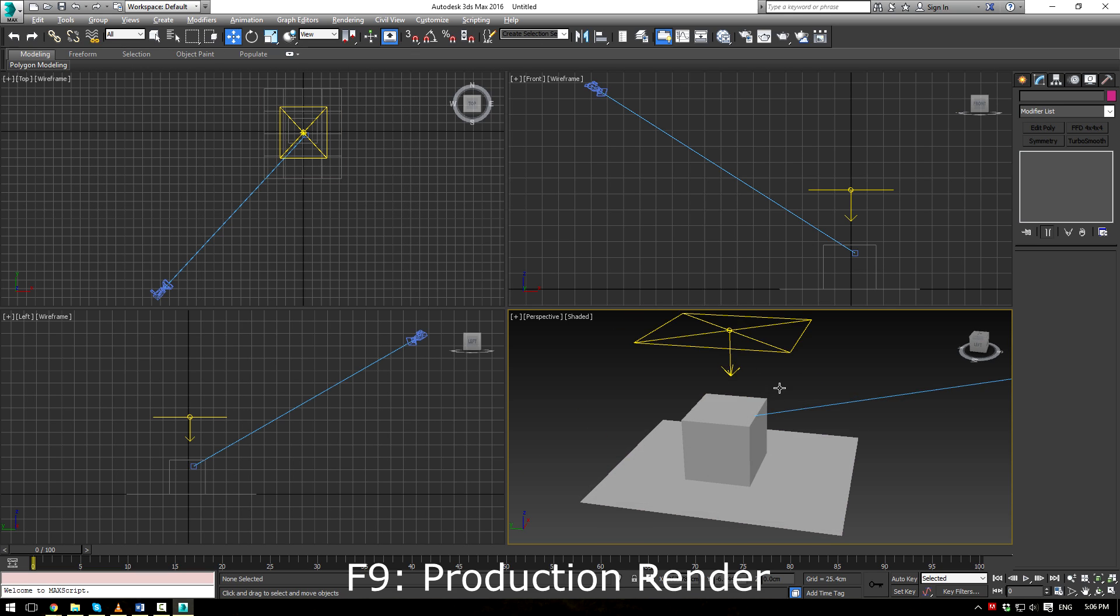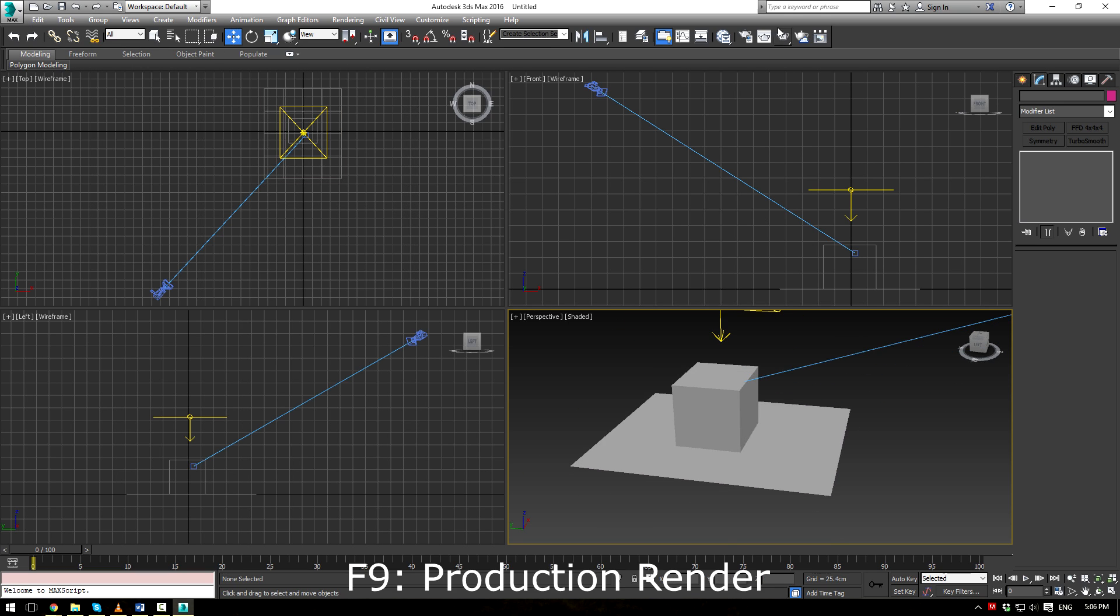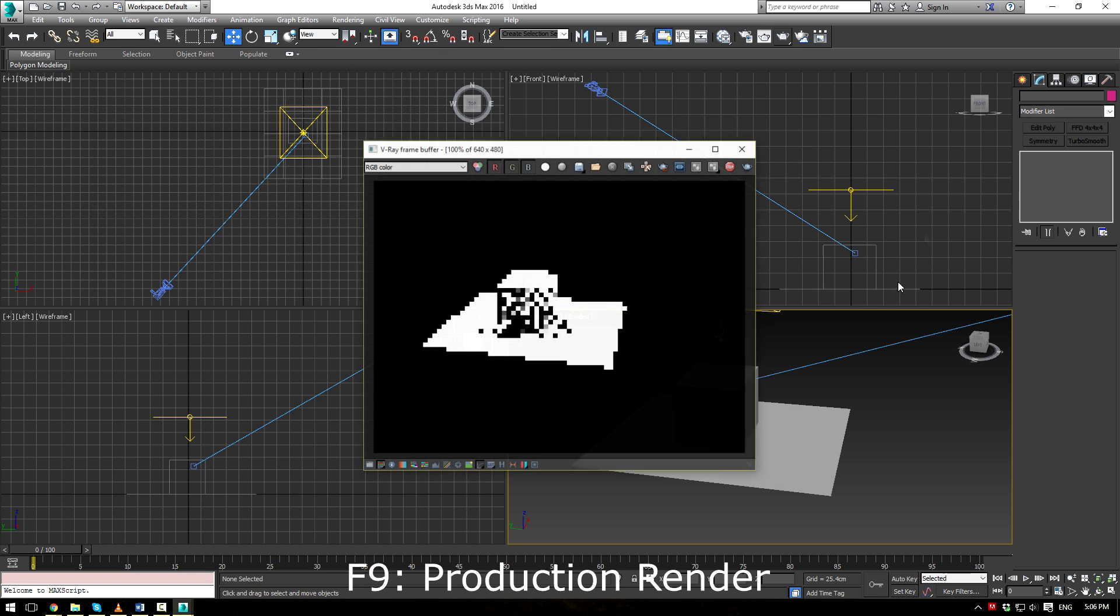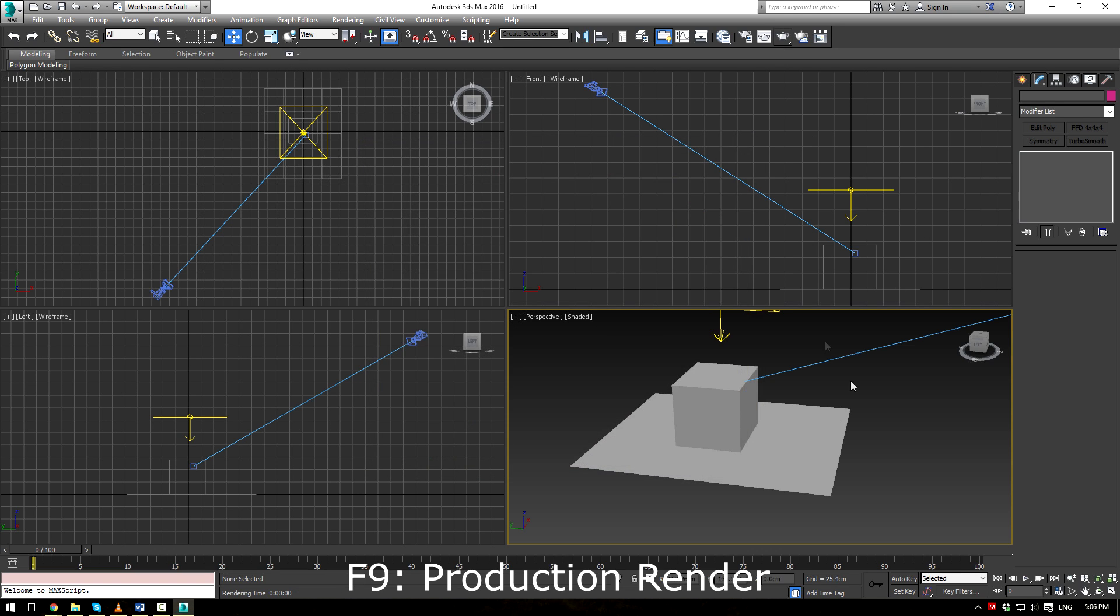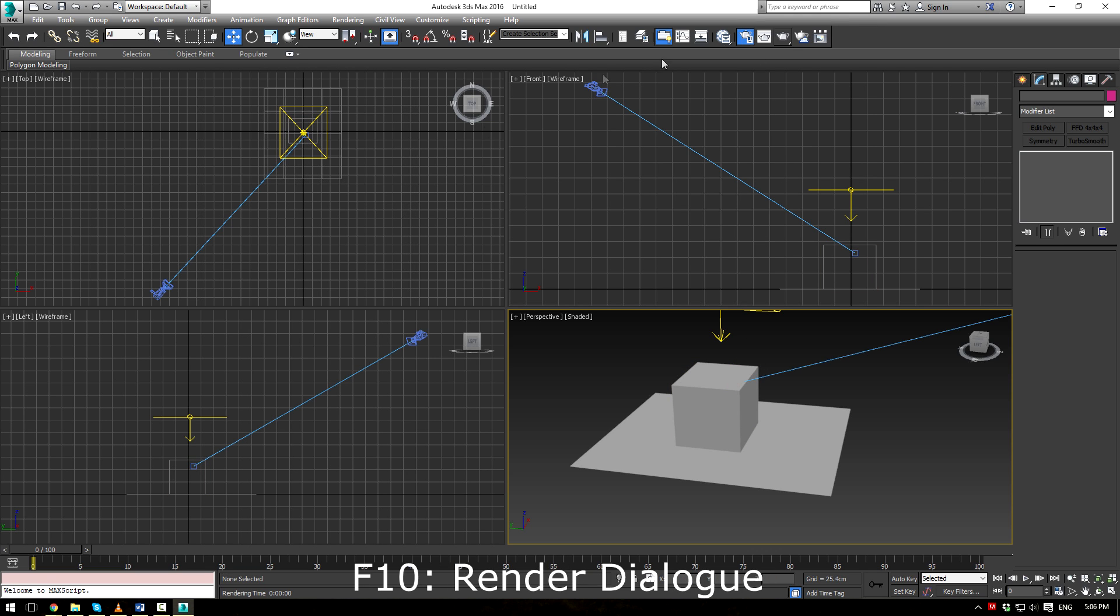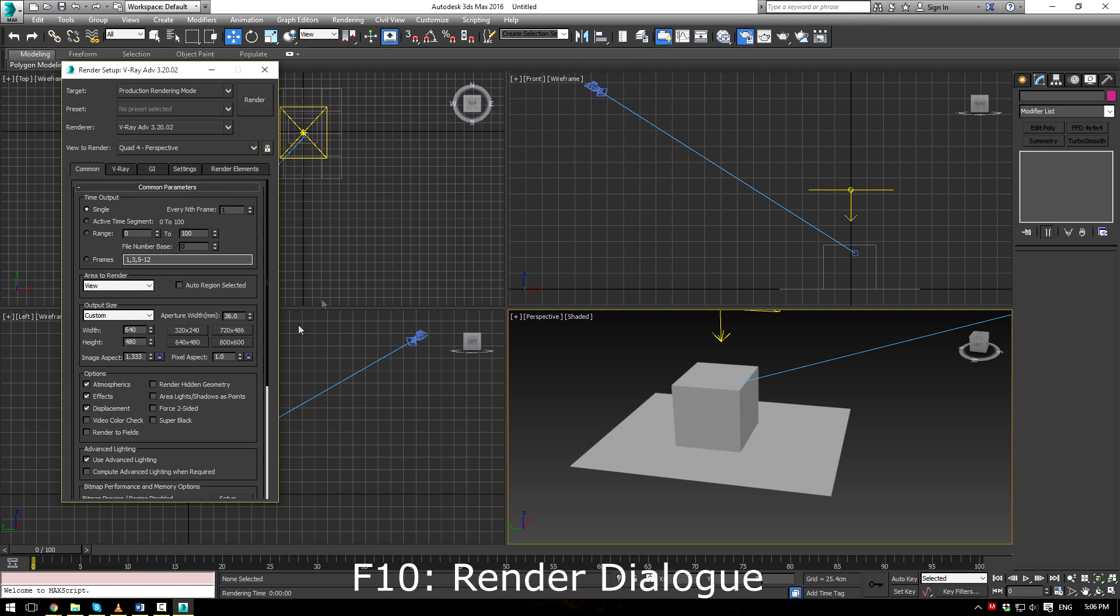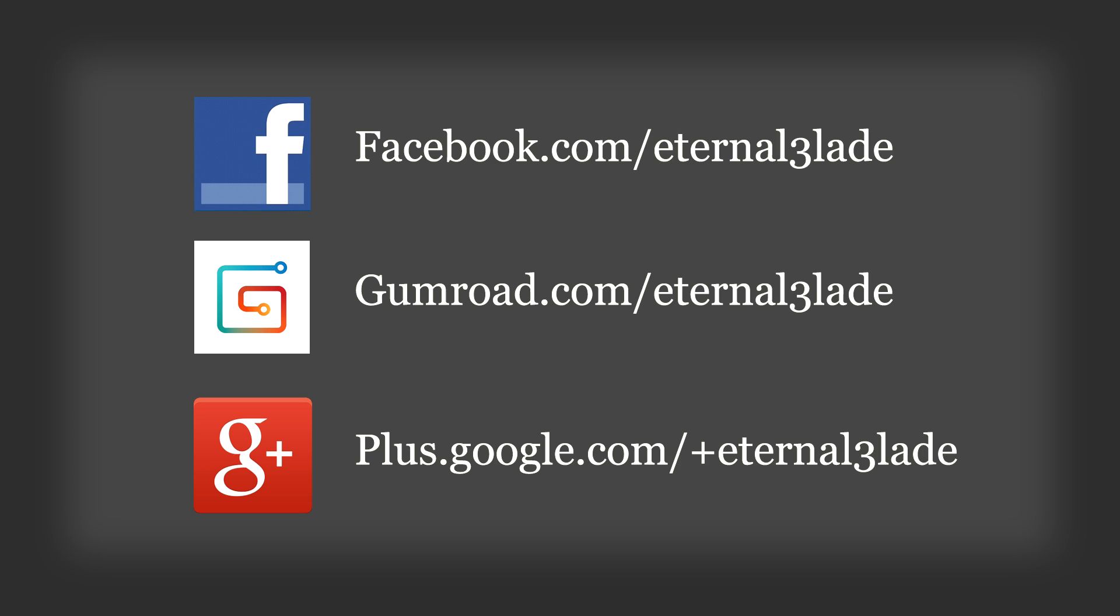Now the F9 button will actually render your scene for you right there. It will turn off my recording software, so I won't actually be pushing it. And F10 will bring up the render dialog box right here.